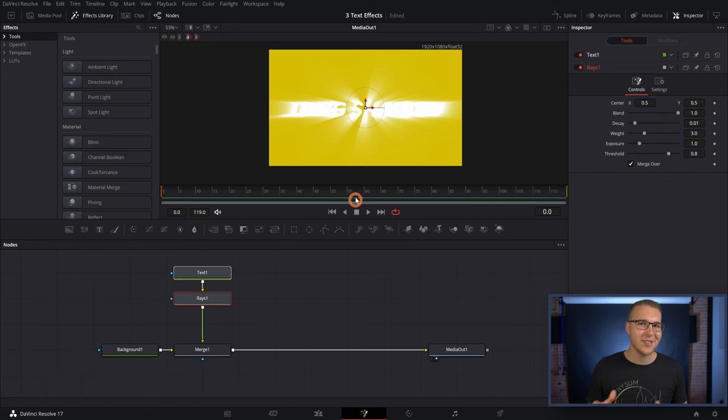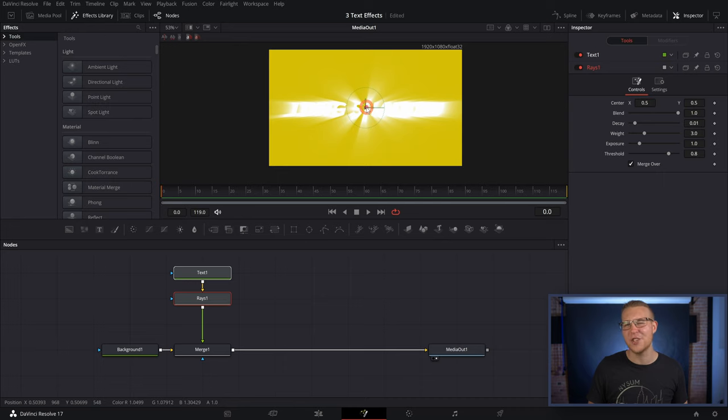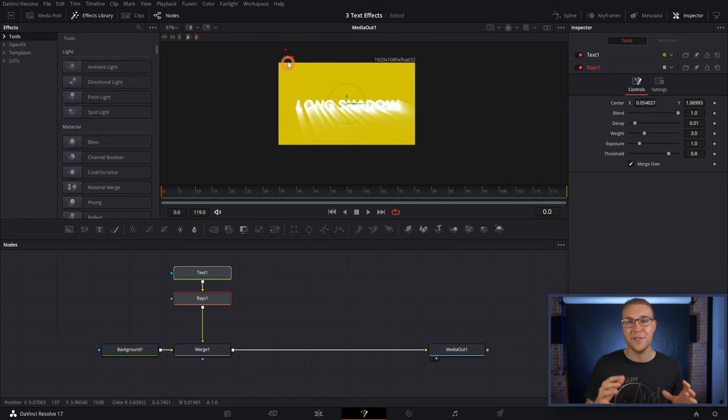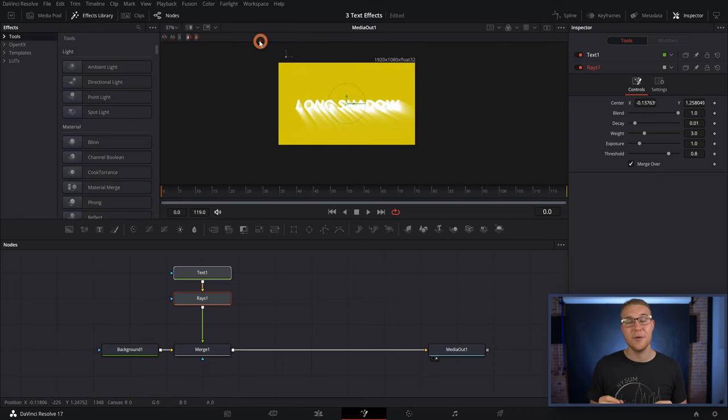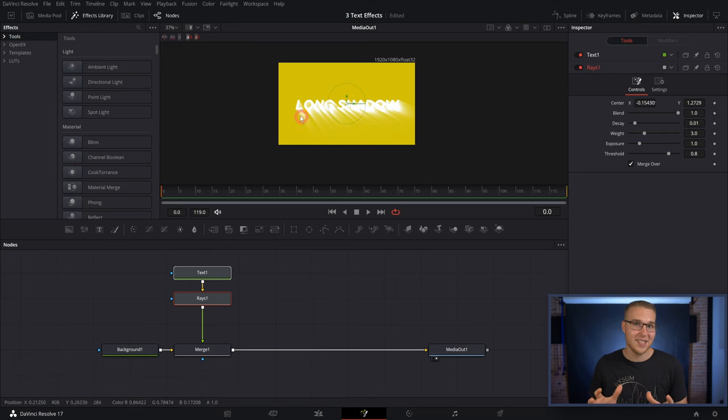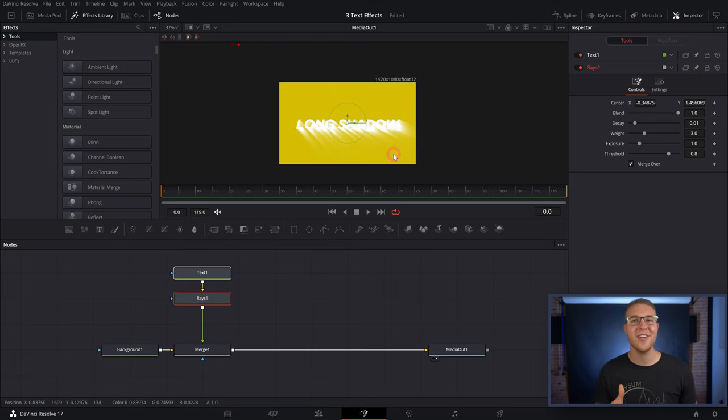What we wanna do now is grab the center of our rays and drag it all the way to the top left outside the frame so that our rays appear to be spreading a lot less.